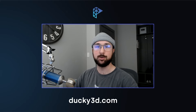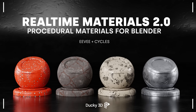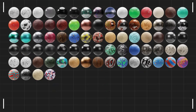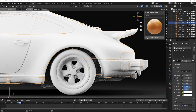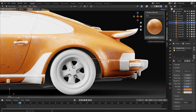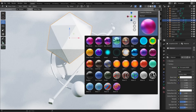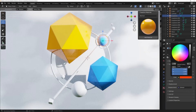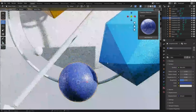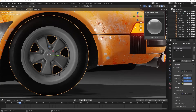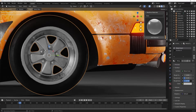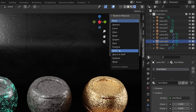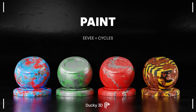Welcome to Real-Time Materials, a collection of 200 ready-to-use procedural materials compatible with both Eevee and Cycles. Speeding up your workflow is important, and with an easy system to apply and edit materials you'll be able to bring your renders to life a lot quicker. Change the roughness, details, and color of any material you want.